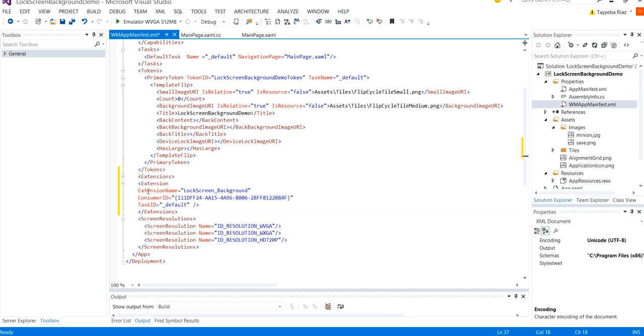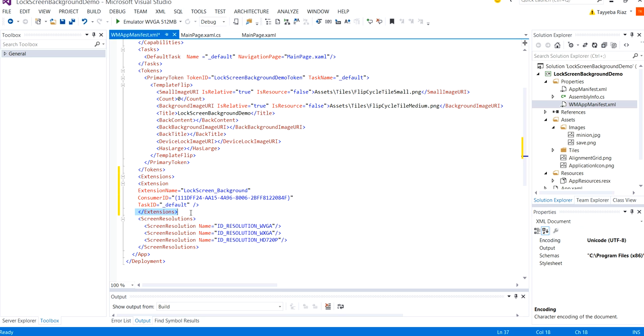If you already have extensions, any other extension added here you don't need to add this extension opening and closing tags. Just enter the code between that. But right now I didn't have it. So now our code is complete.